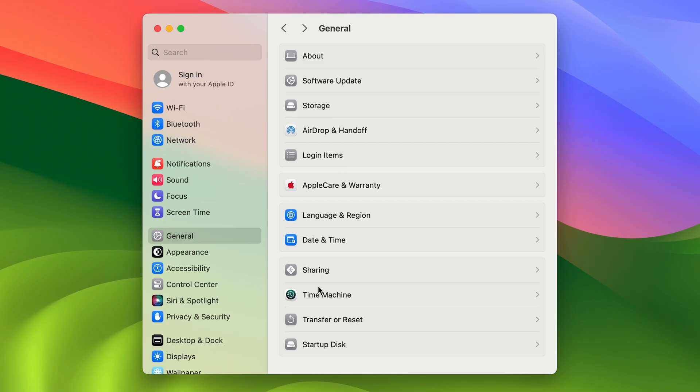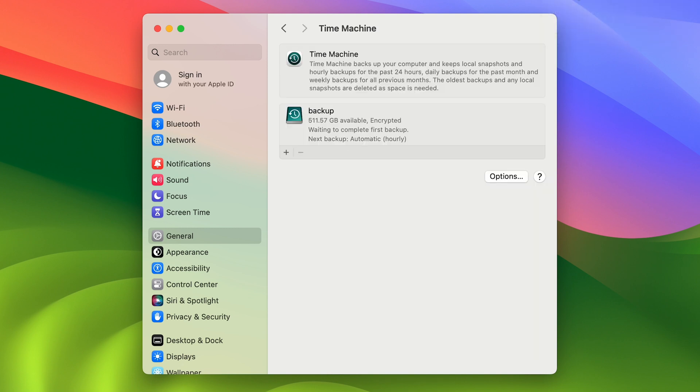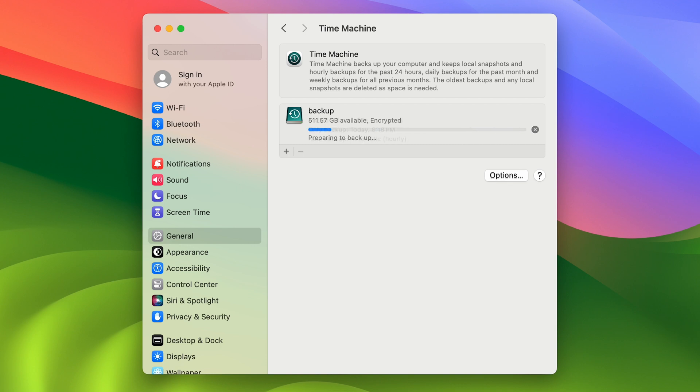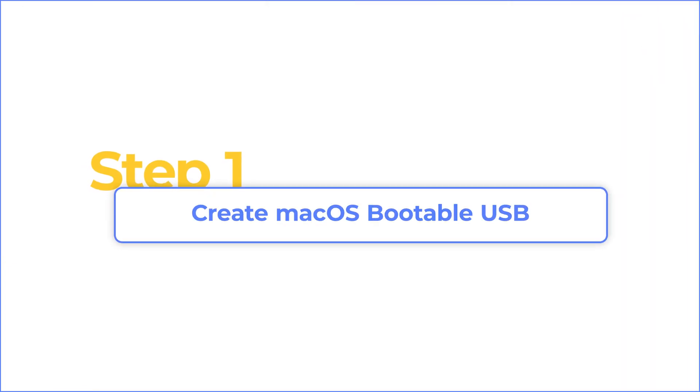In previous videos, we created a backup before updating macOS. This is the key to downgrade macOS without data loss. Now, let's head to revert to macOS Sonoma.